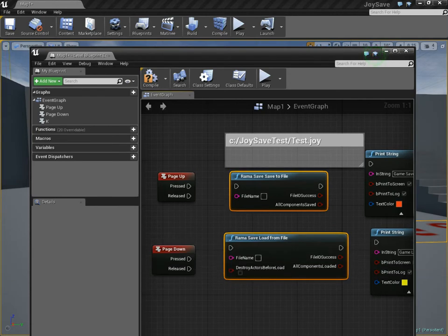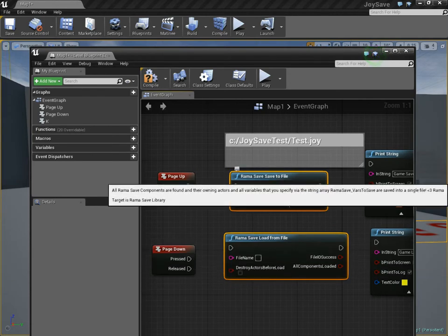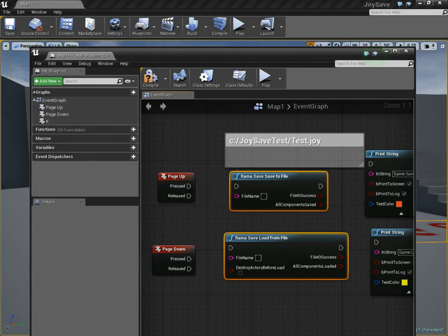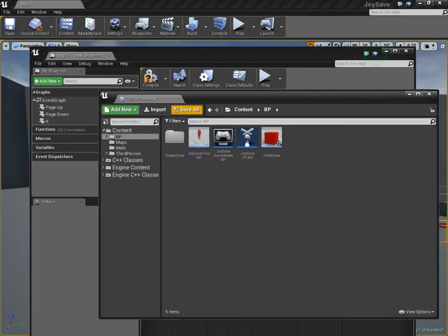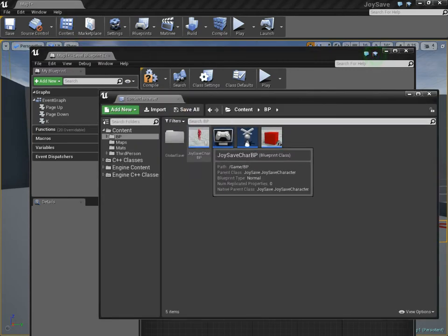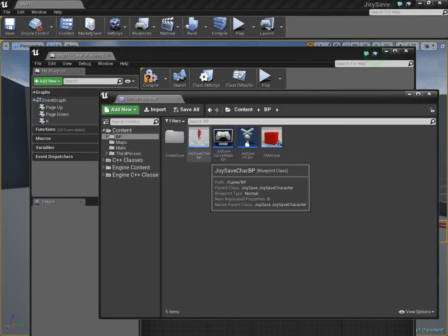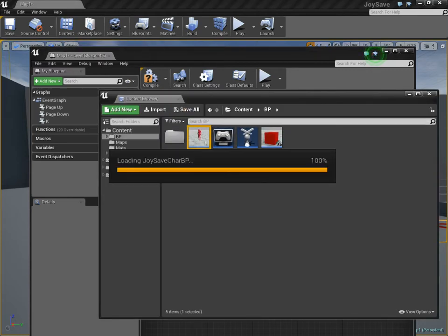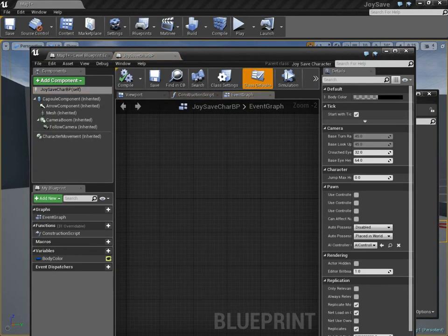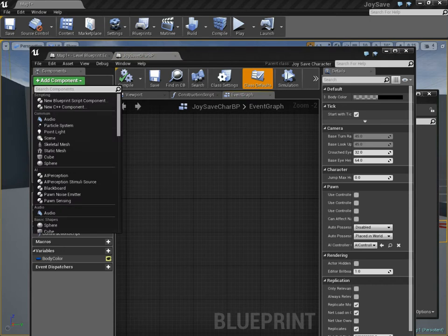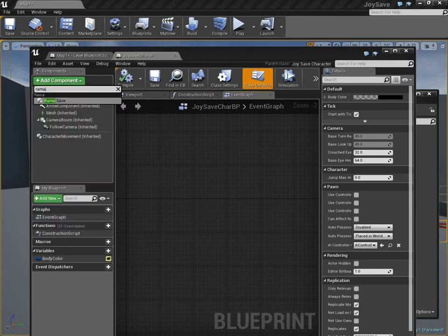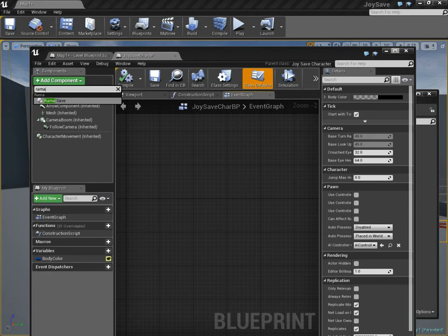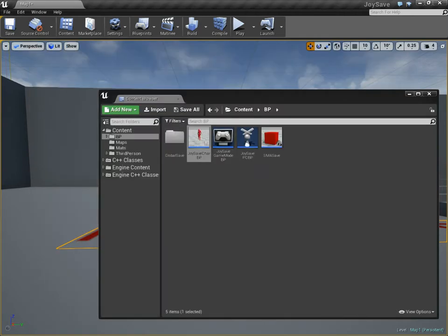They initiate a save process on every save component. The components are the core of my system. On any Blueprint, once you have my plugin, you can add the Rama save component. That component goes on any actor class you want.